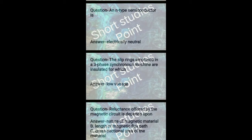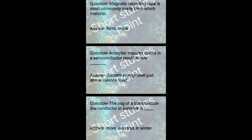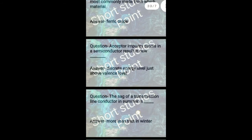Question: Magnetic recording tape is mostly commonly made from which material? Answer: Ferric oxide. Next question: Acceptor impurity atom in a semiconductor results in a new discrete energy level just above valence level. Next question: The sag of a transmission line conductor in summer is more than that in winter.